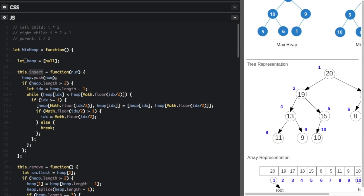Before inserting anything, the heap is created with an array that has one item — null at index zero. When we insert something, we pass in a number and push it onto the end of the heap. So passing in three gives index zero as null and index one as three. If the length of the heap is more than two, that means there's more than one item in the heap. If it's less than two, there's one or zero items, which is simple to handle.